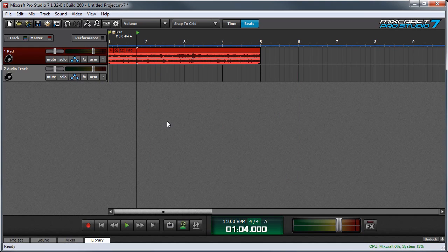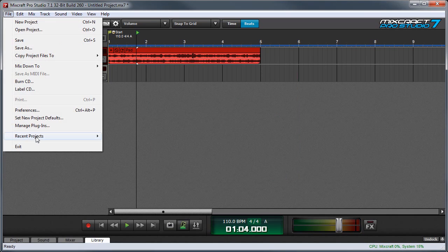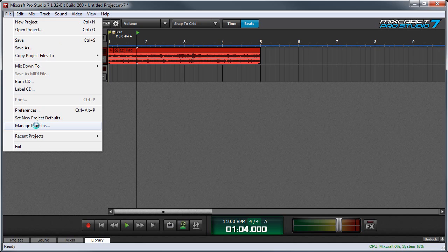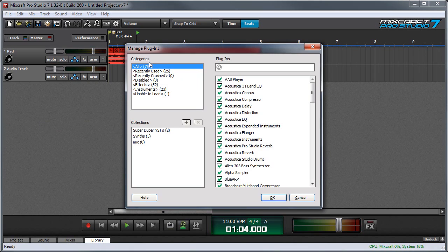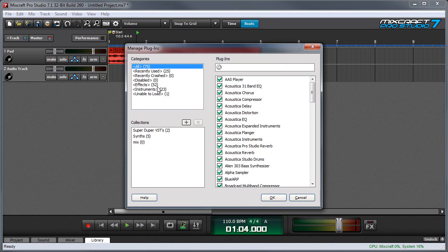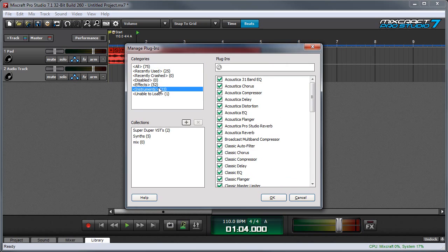To view the plugin management window, click File and Manage Plugins. At the top left is a category window which allows filtering of which plugins and instruments show in the main window. Probably the most useful categories here are effects and instruments, which lets you show either effects only or instruments only.